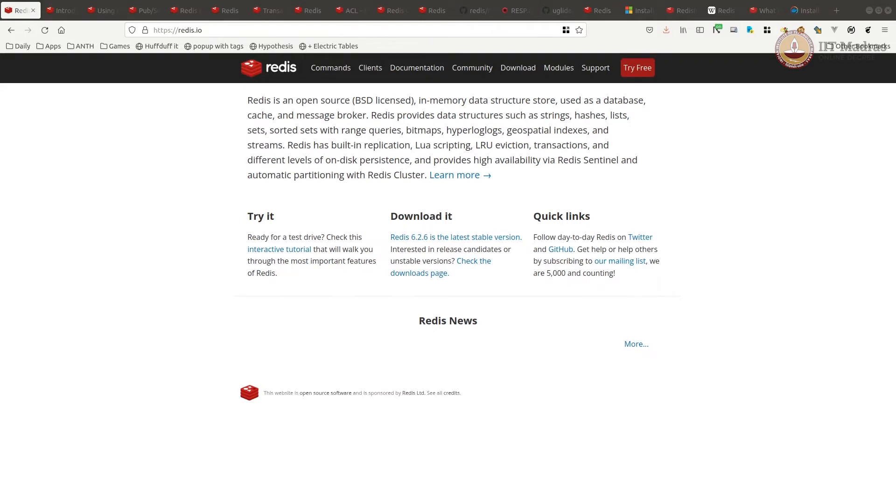Welcome to the modern application development screencast. In this screencast, we will learn how to set up and use Redis. Redis is an open-sourced in-memory data structure. It can be used as a database, cache, and a message broker. It can store various data formats against a key.